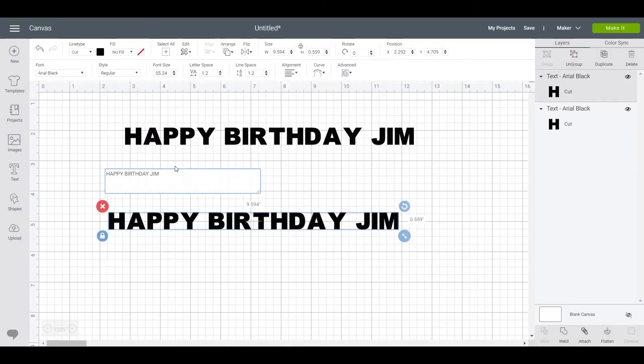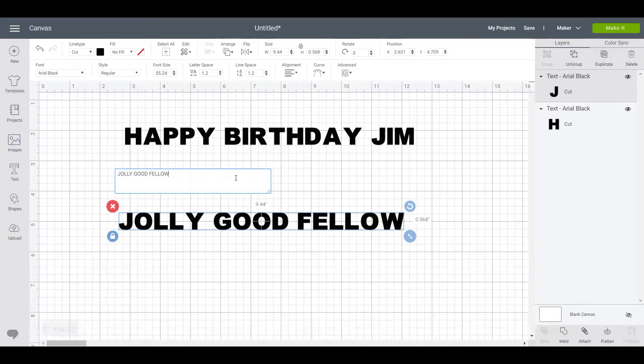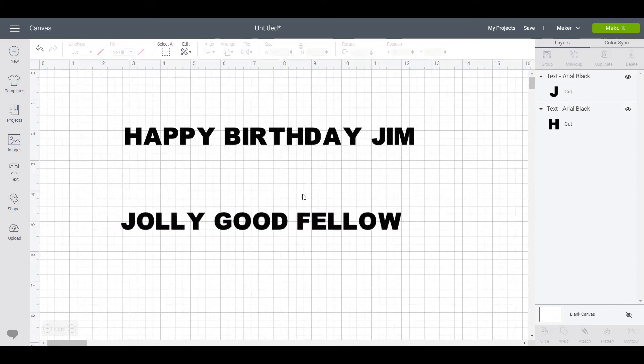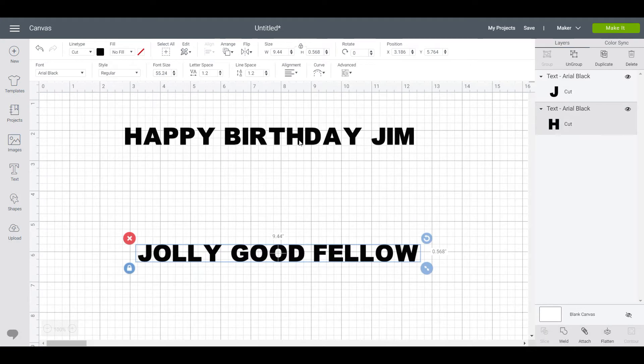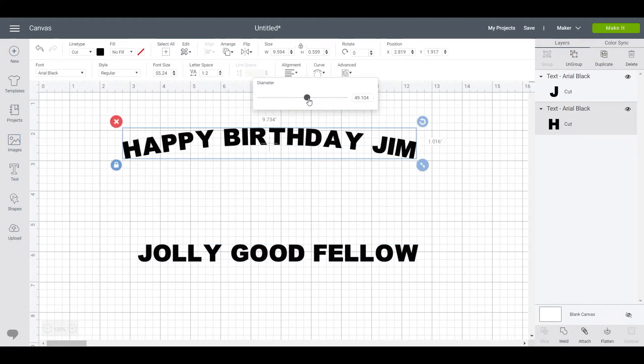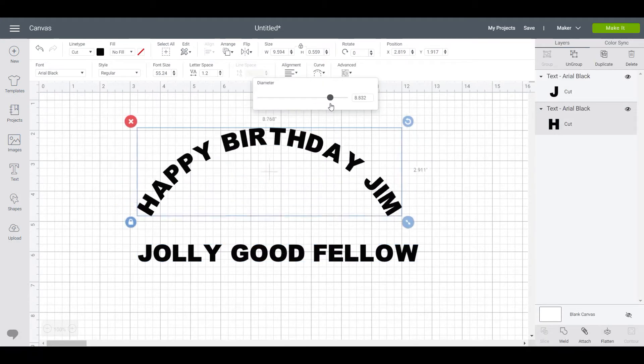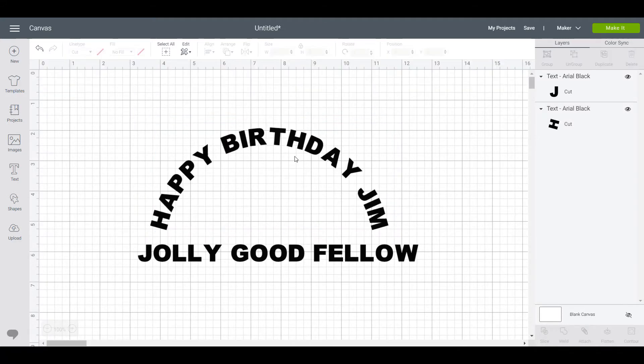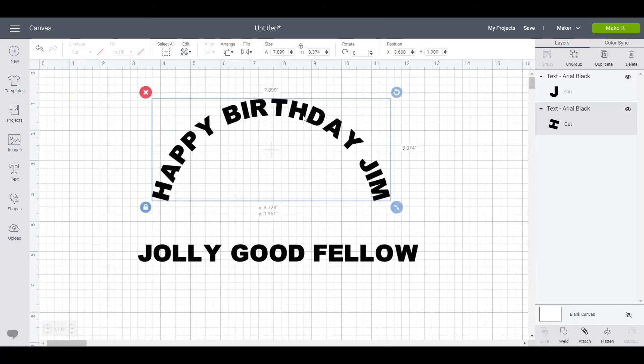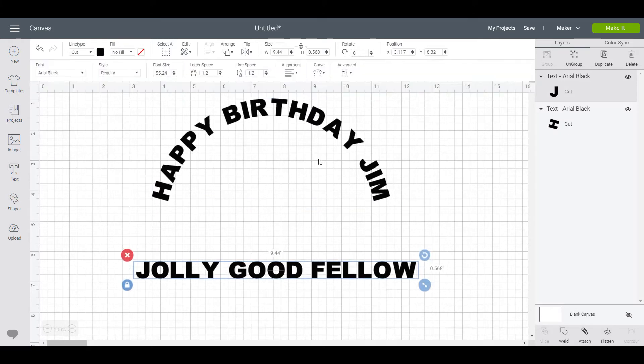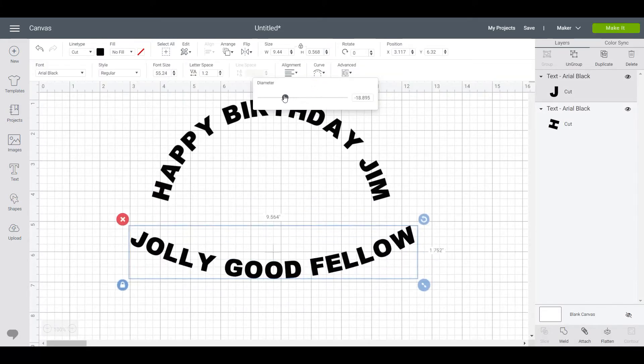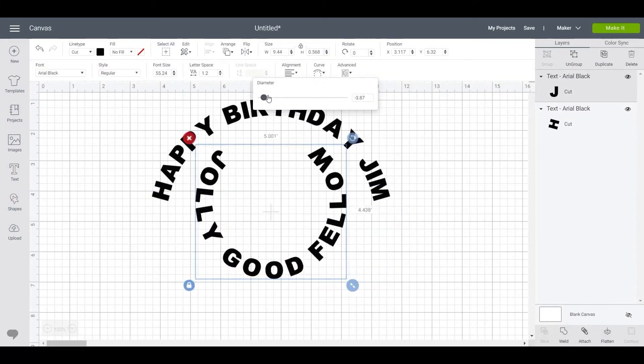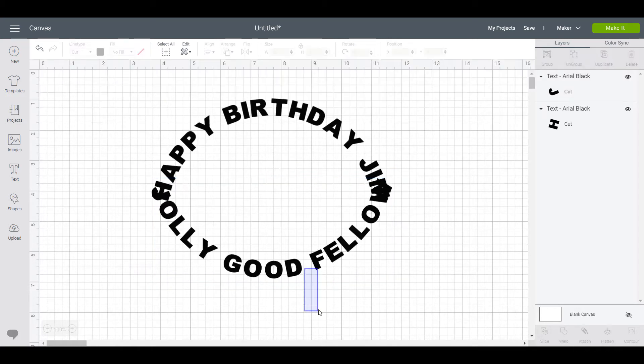So now we can curve each one independently. Now if you were to do this manually or just by eye, it can look a bit messy and a bit ugly. It's hard to get it right in my experience.